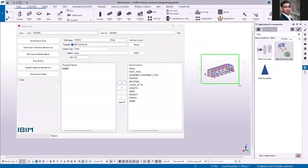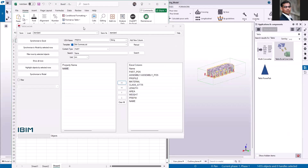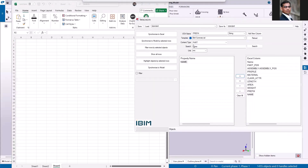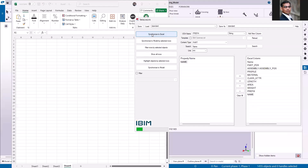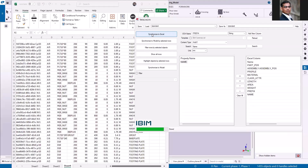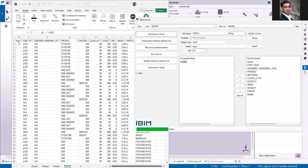Let me select the parts in the model and click synchronize to Excel. You can see the first column is blank — that is because, as mentioned, that name attribute is not associated to the part content type.